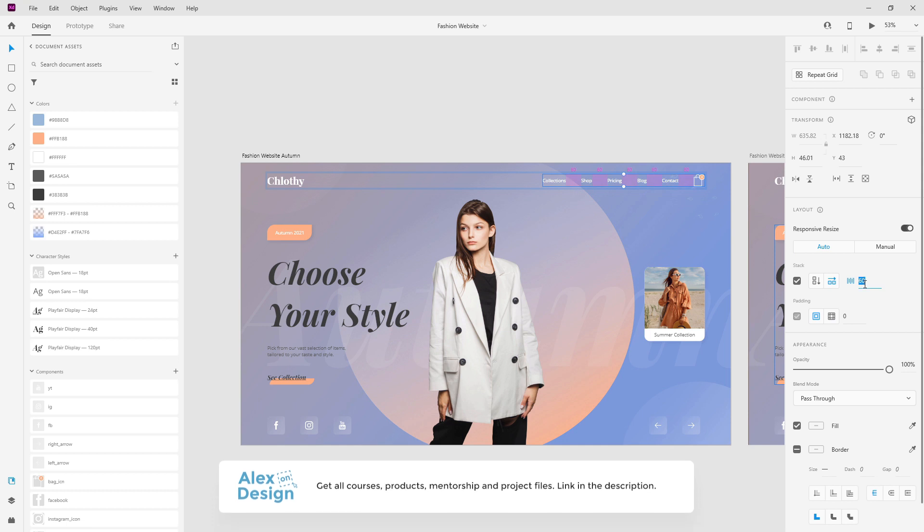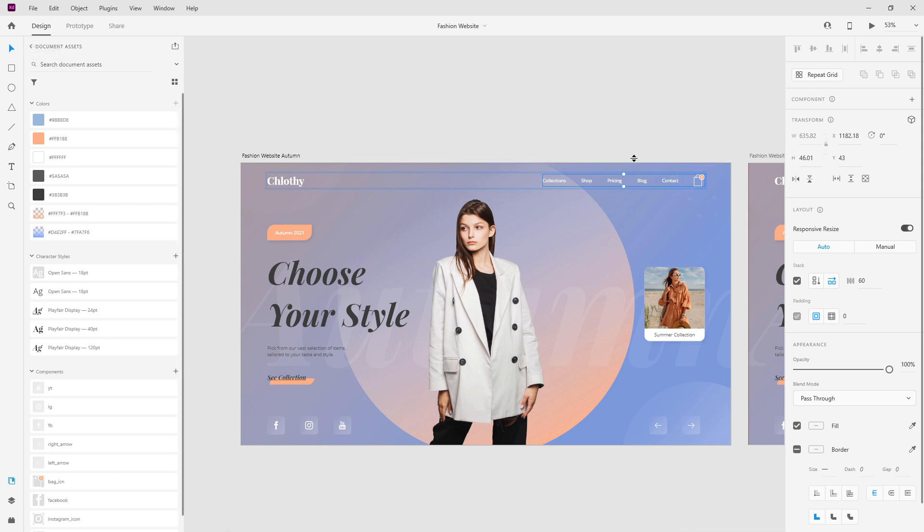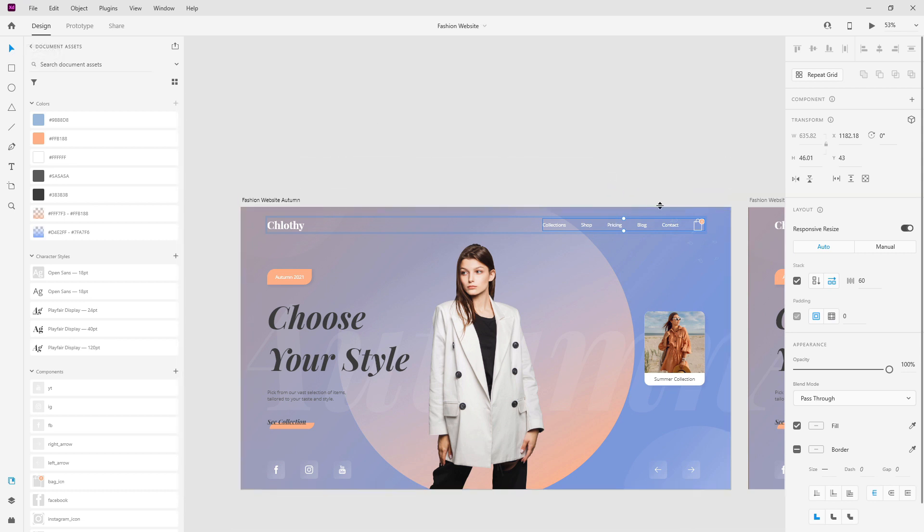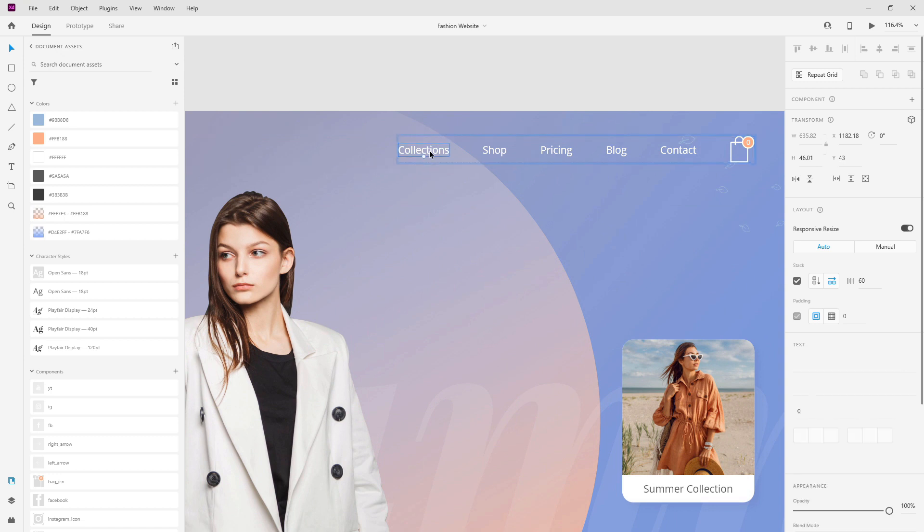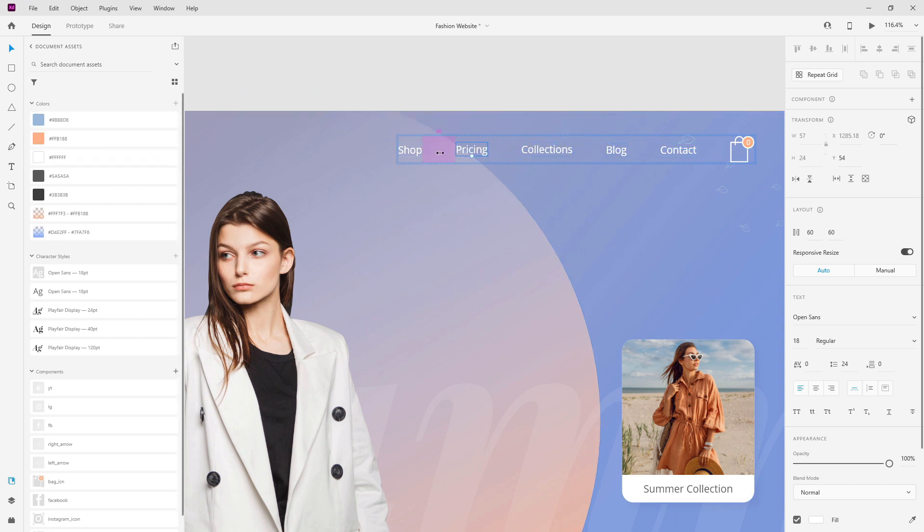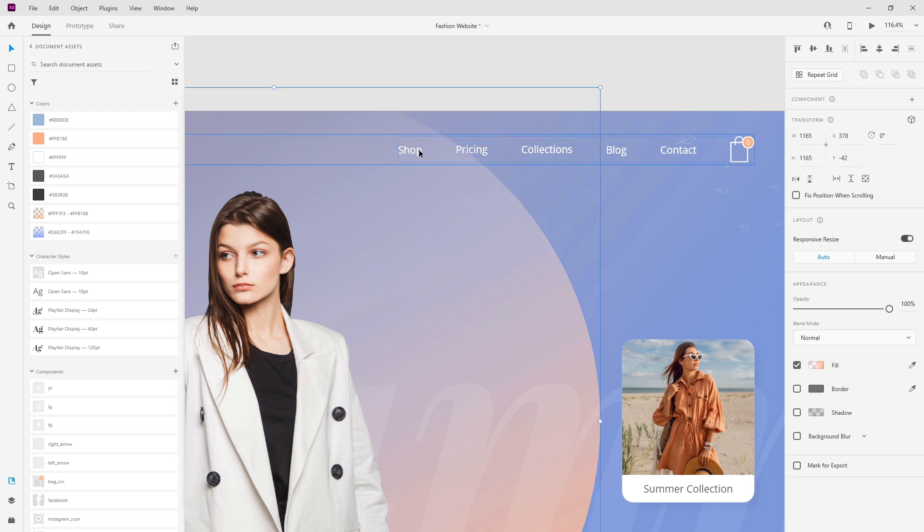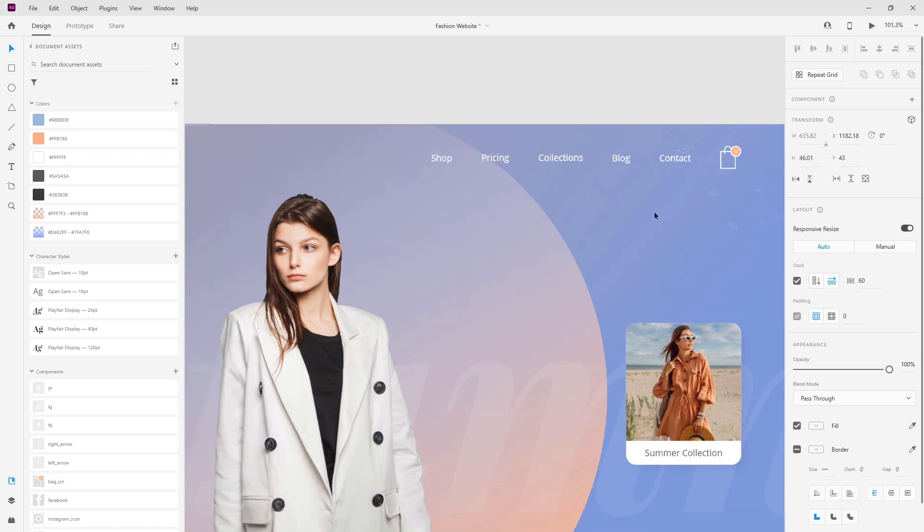If I click right here and increase it to 80 for example you can see how that looks. And why you should actually do that and put these items in a stack? Well it's quite simple because if you want to change the places like this for example, maybe I want to put the pricing here, it's going to retain the same distance of 60 that you put on the original stack.